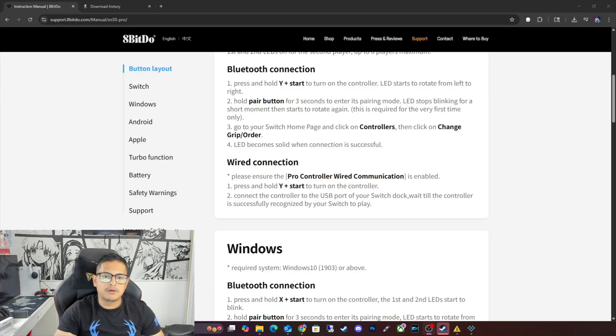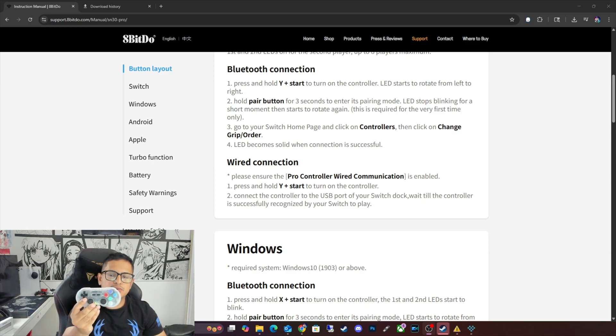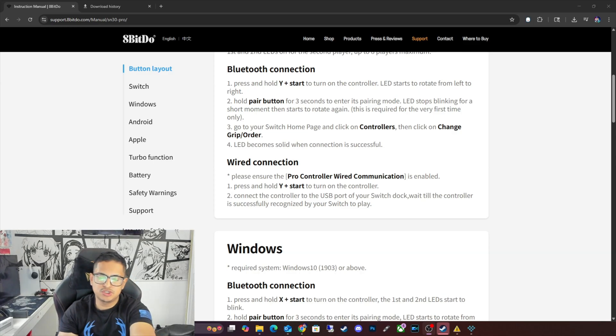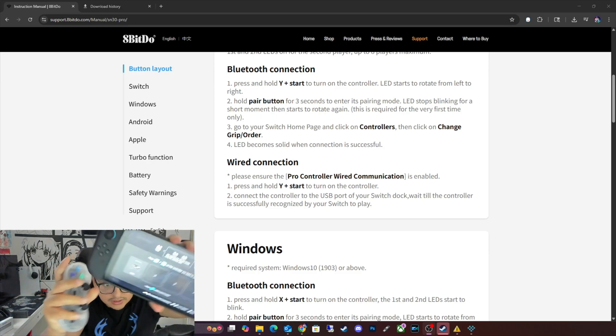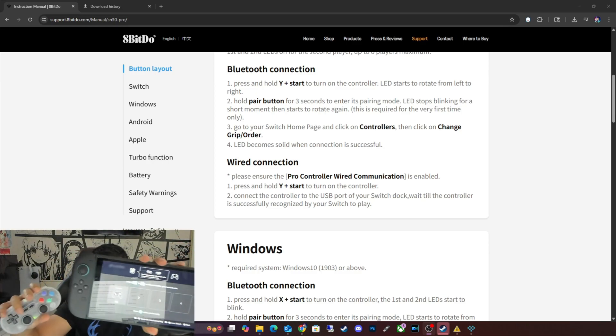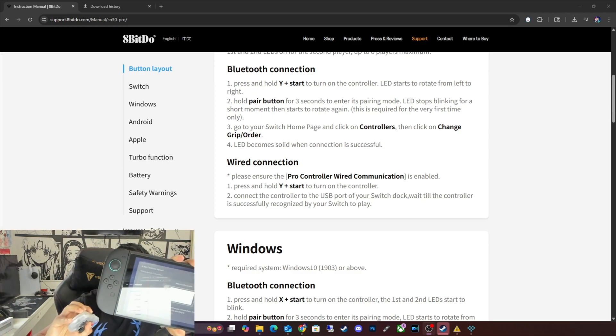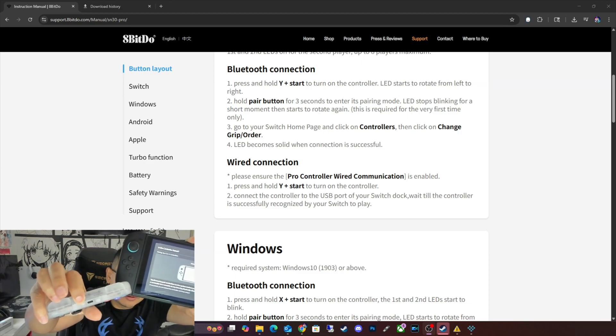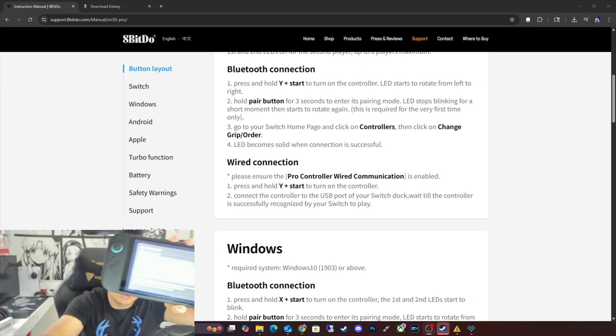Alright, so I had a brain fart, but once you have the controller in the Switch mode, all you're basically going to do is go into Change Grip in order on the Nintendo Switch. And you're going to press the Sync button, which is right here on the controller. And it should work.